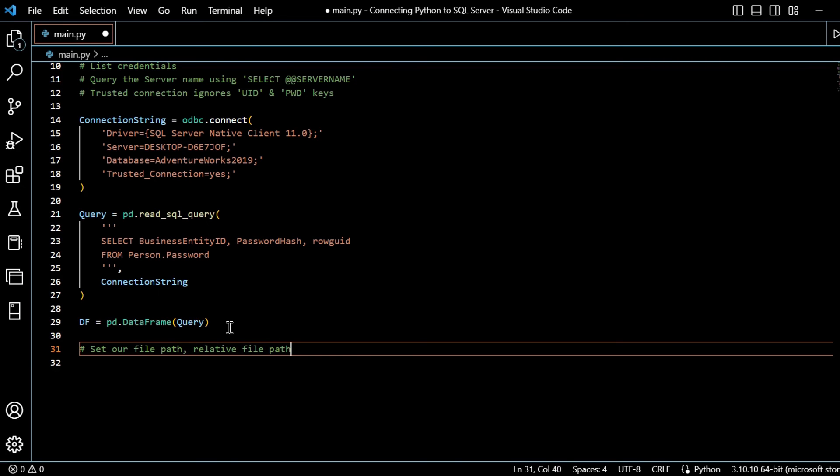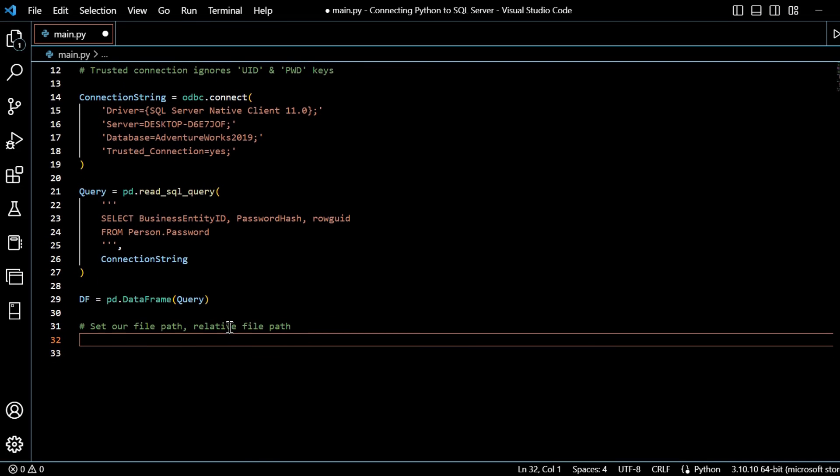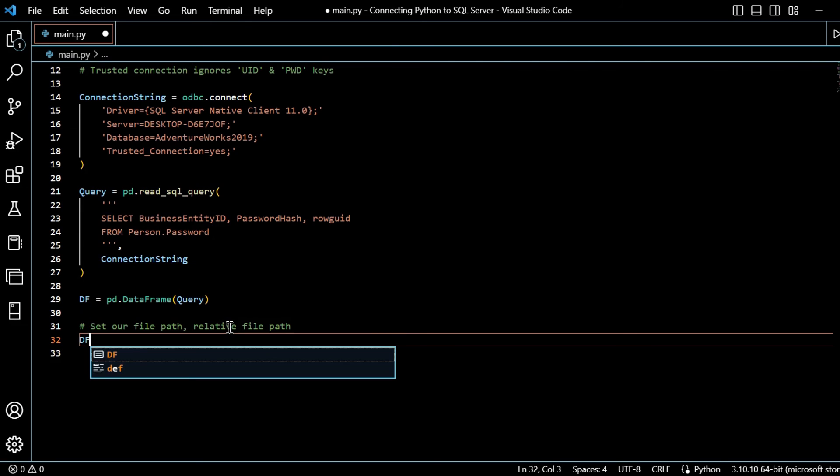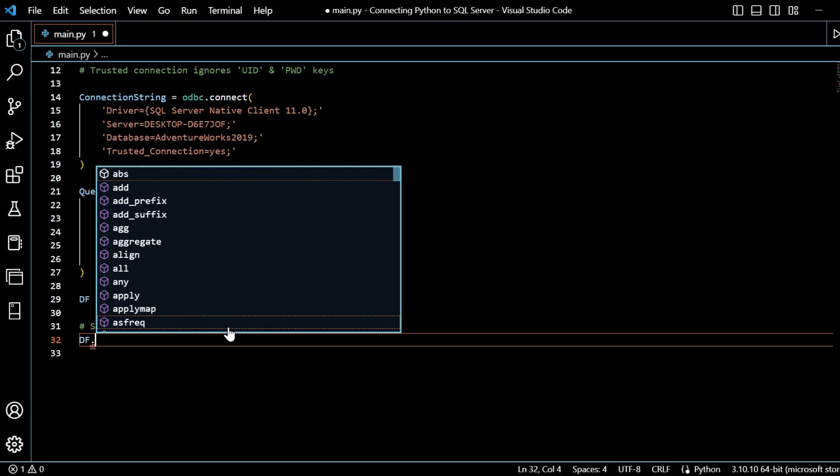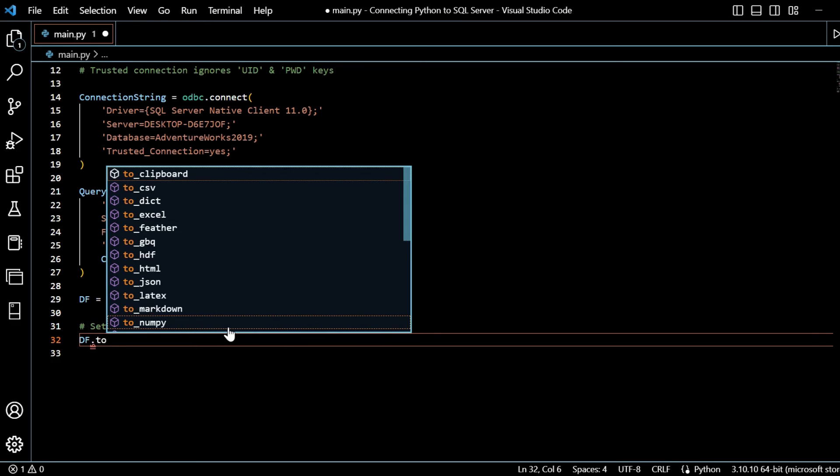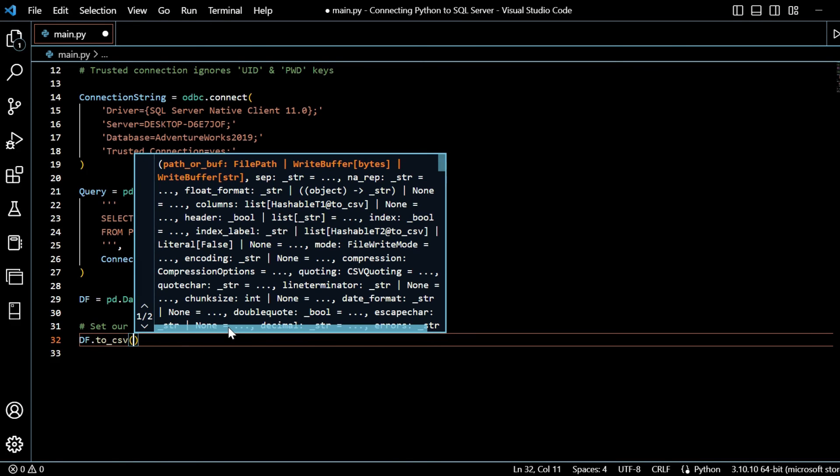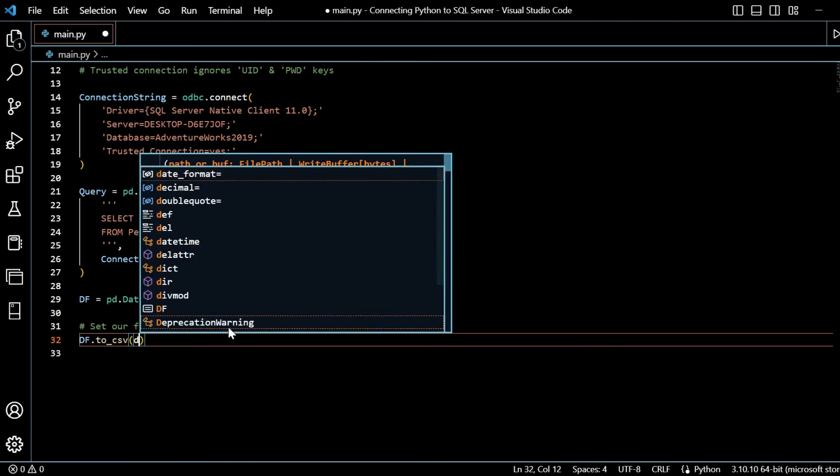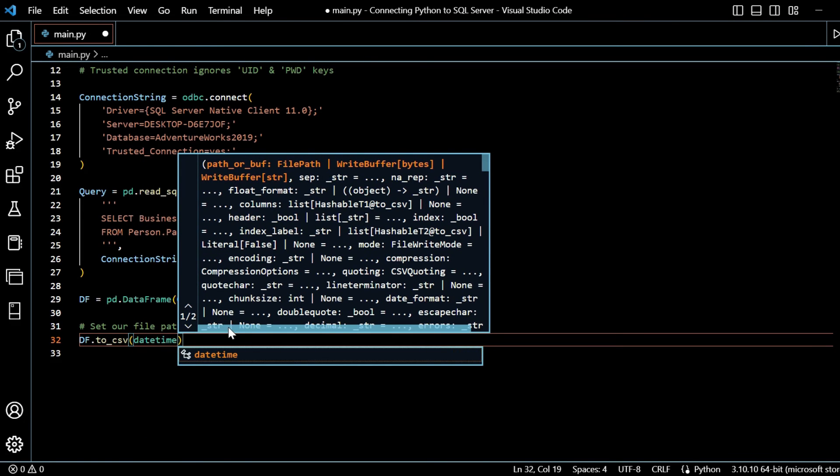This is where, if you've not worked a lot with string formatting in Python, it may look a bit complex here, but I'll explain it as we go along. So let's say data frame.to_csv.